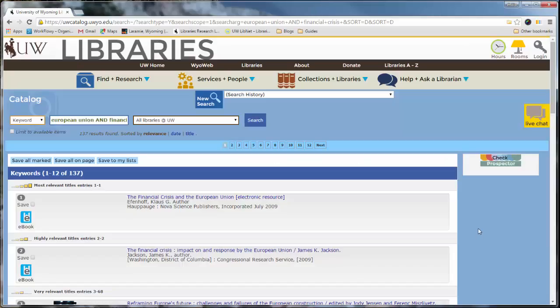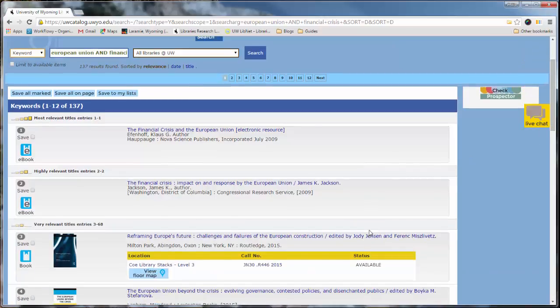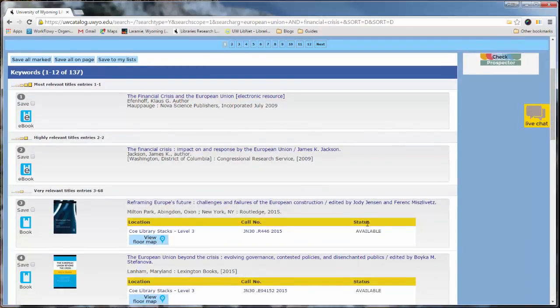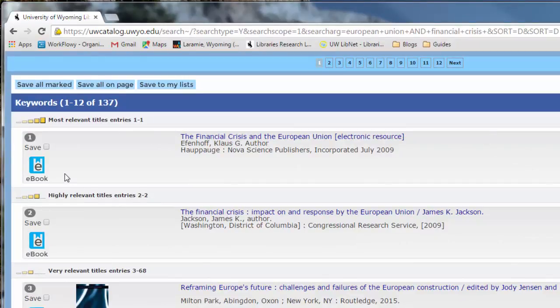On the search results page, you can scan through the titles and see if anything seems like a good resource. A couple of things to look out for here. First, you'll notice on the left, it tells you what type of resource it is. In this case, we're looking at an e-book.